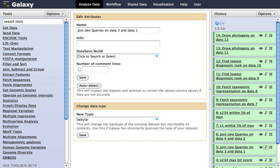Galaxy is also a data integration platform for biological data. It supports data uploads from the user's computer, by URL, and directly from many online resources. Galaxy supports a range of widely used biological data formats, and translation between those formats.